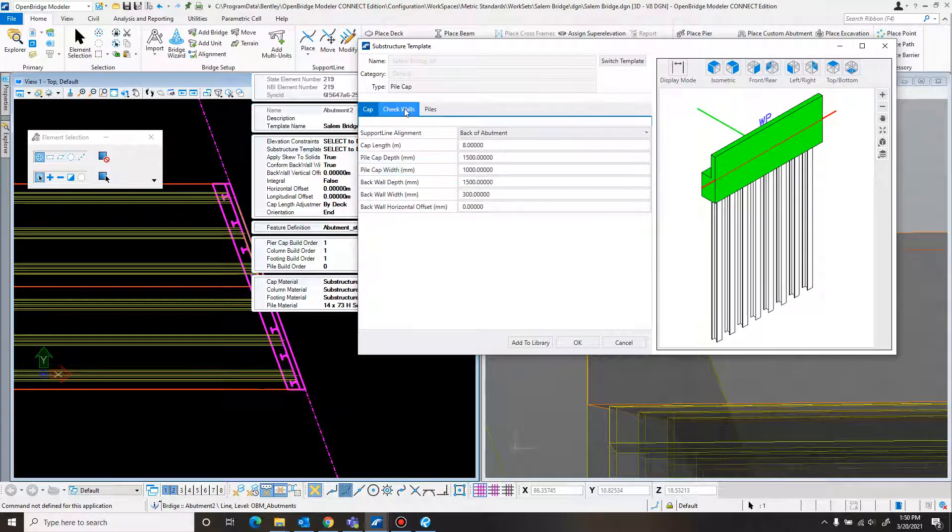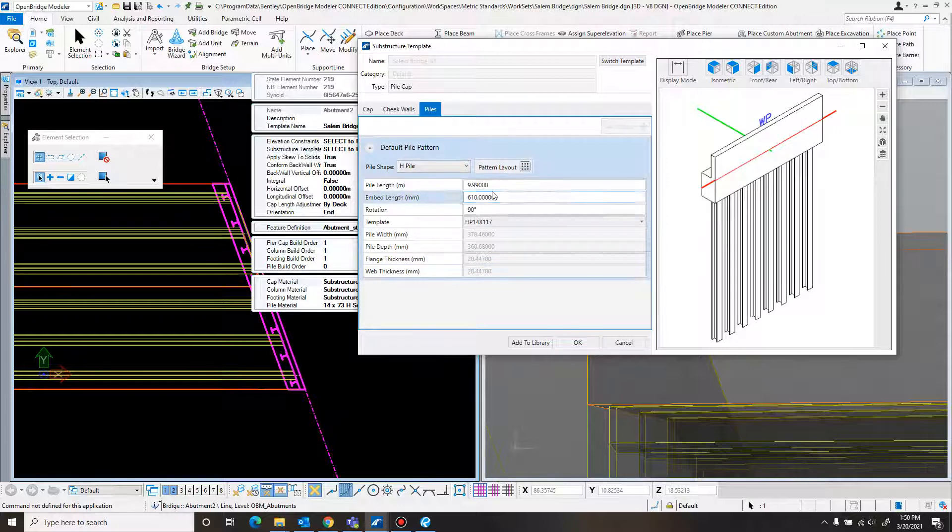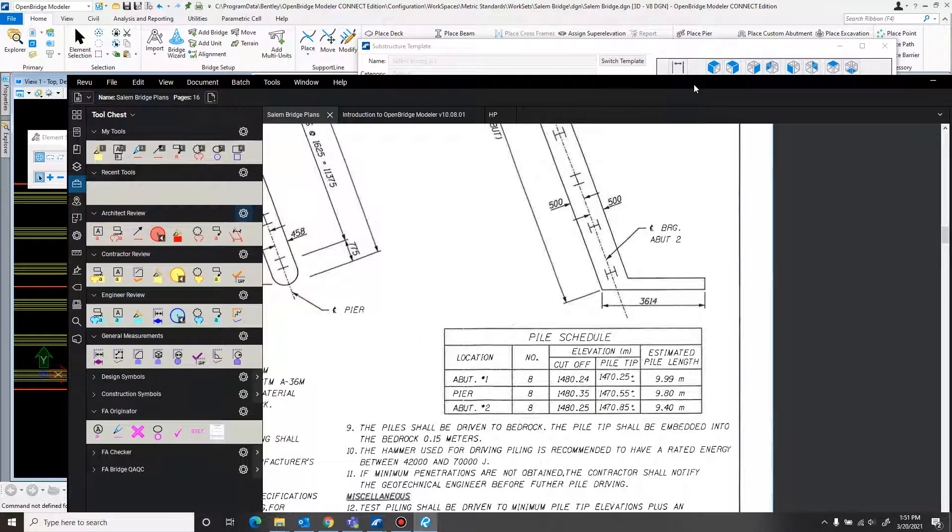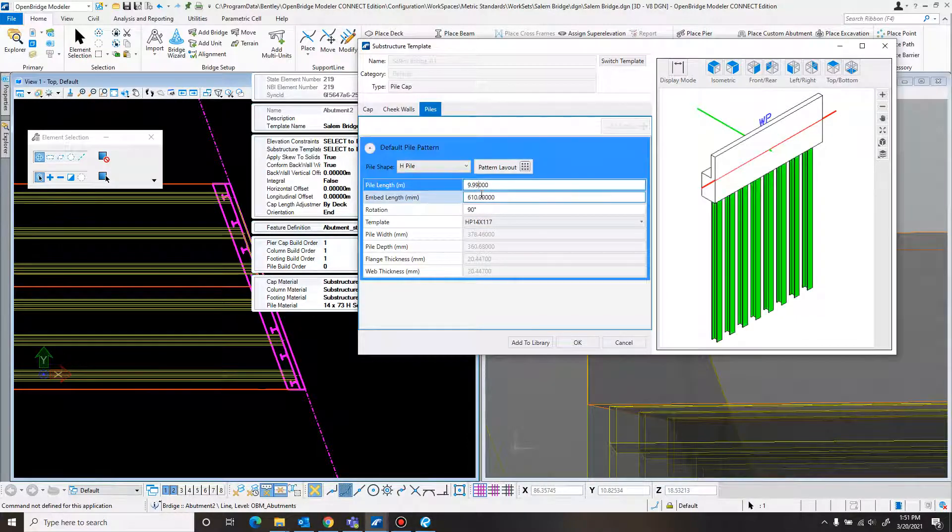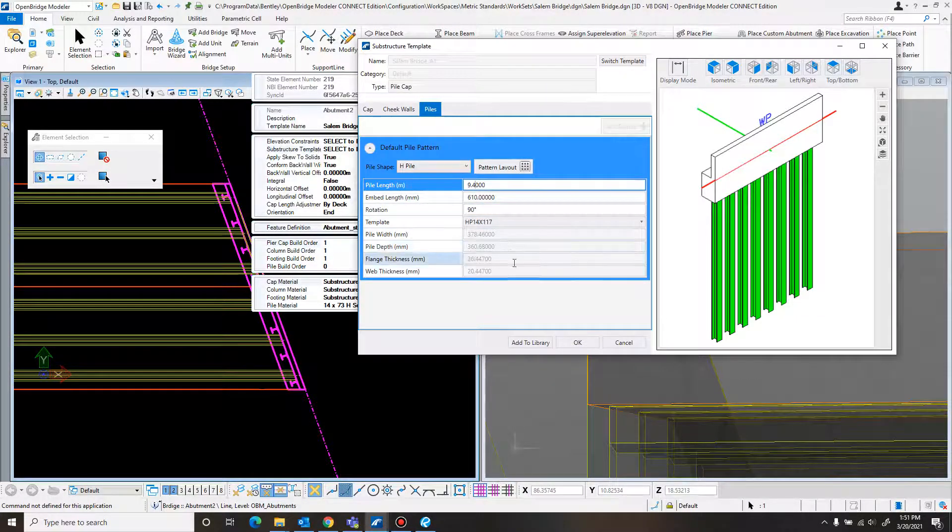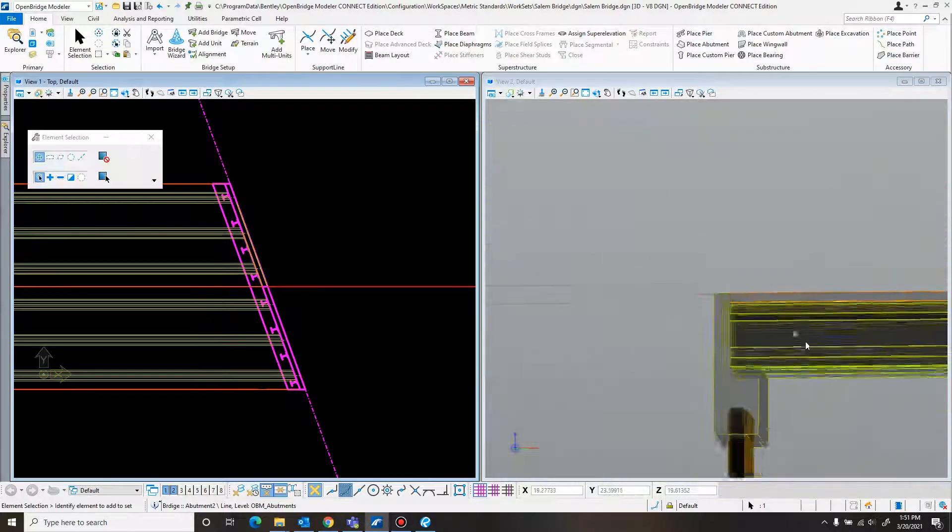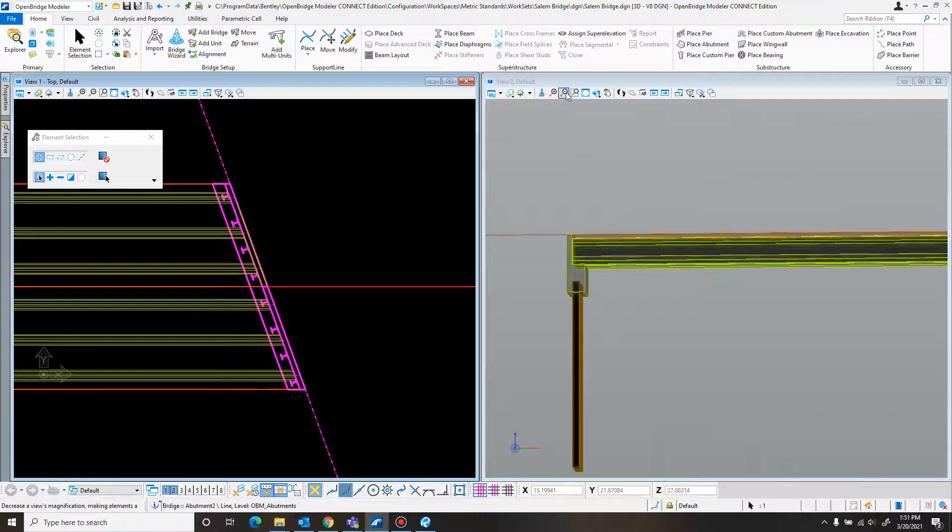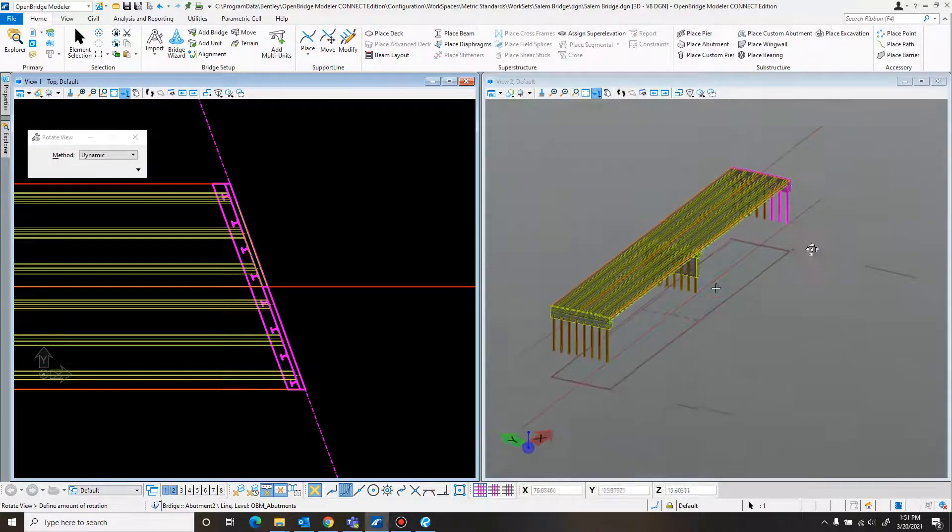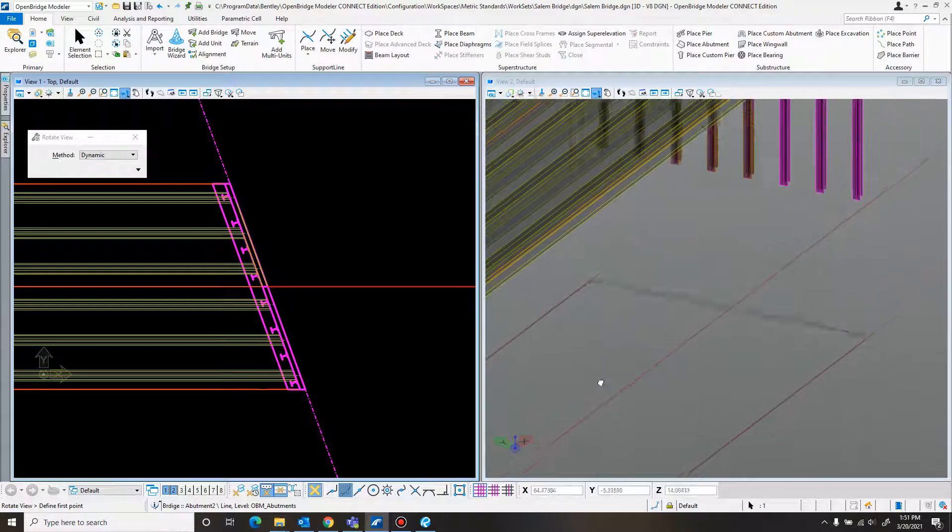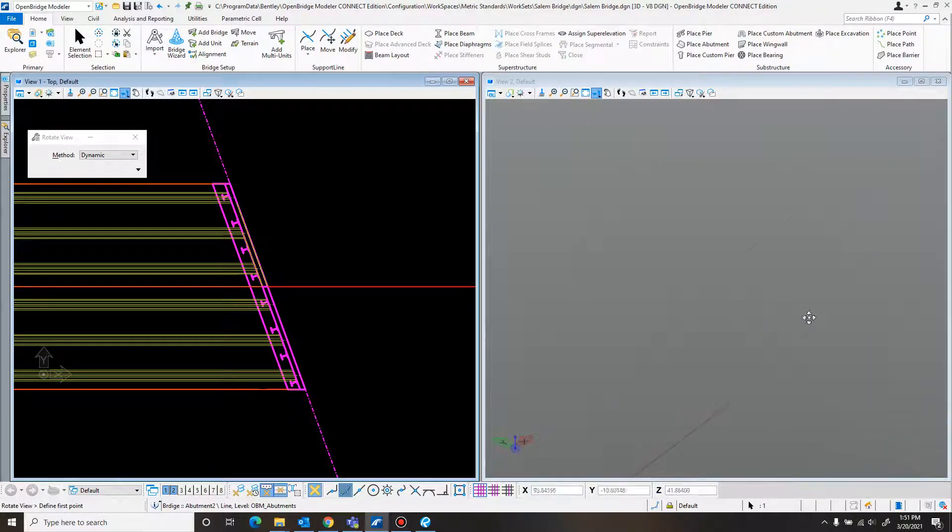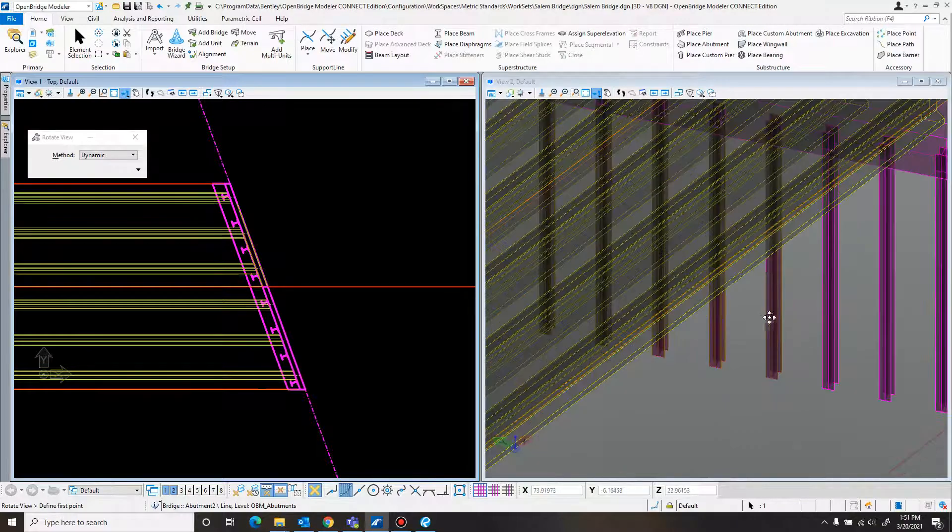Another thing is the piles on this side are a little bit different. So on the left side it was 9.99, but we need to come in and adjust that to 9.4 on this side, which doesn't affect much. But it can matter, depending on your situation.